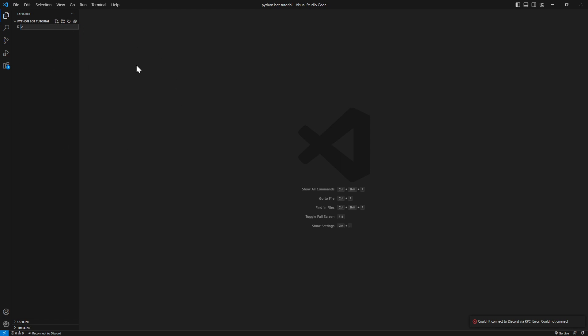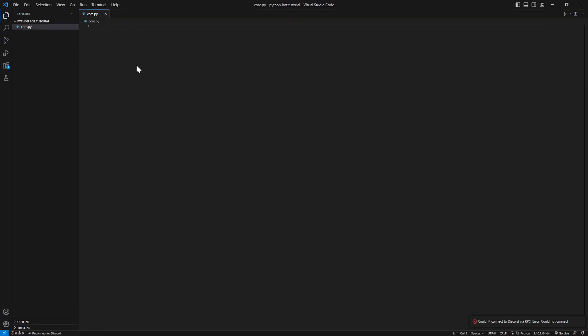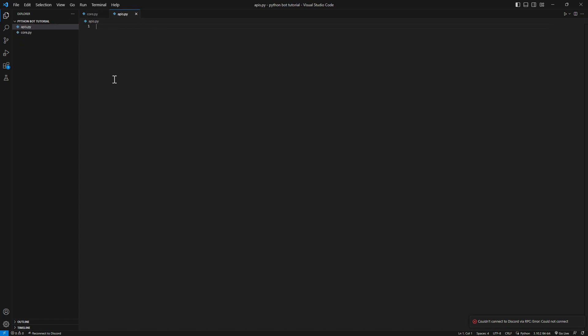So as you can see here, we have an empty folder. Let's just start adding files. First file will be core.py, which is the main file we're gonna start our bot on. Now we're gonna create a new file and I'm gonna call it apis.py that will have all of our credentials and token, etc. So let's just add in our token here. I will be adding my token here. You just copy and paste it right here.